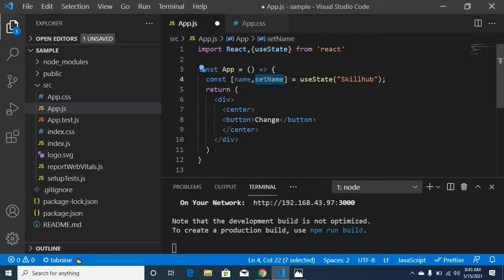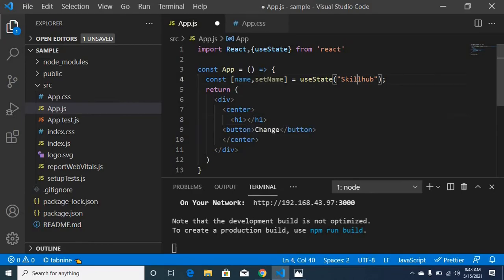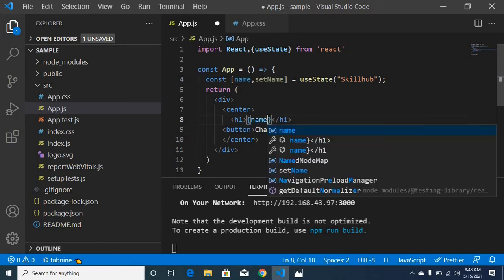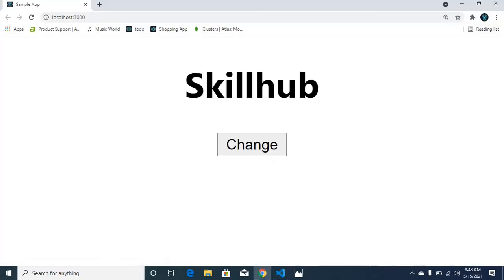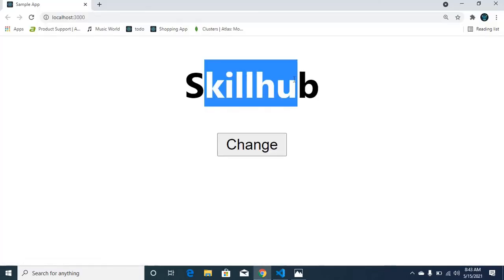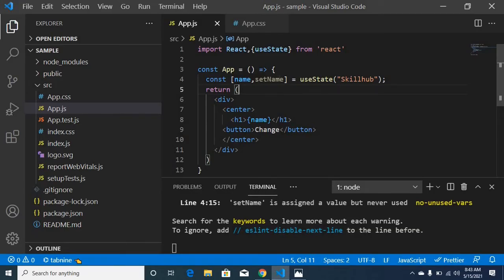I am going to show you in real time. If you want to change the name of the skill hub, you will see the name of the variable update. To save the name of the variable, you will see the same variable. If you change the value of the skill hub, you will change the value. You will change the variable using setName in the second argument.